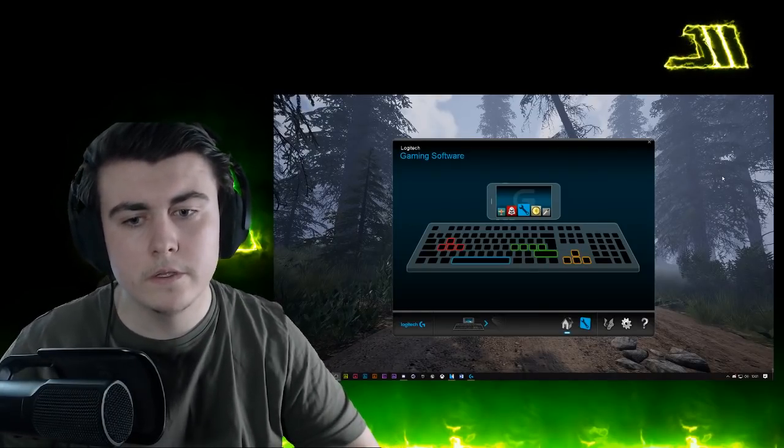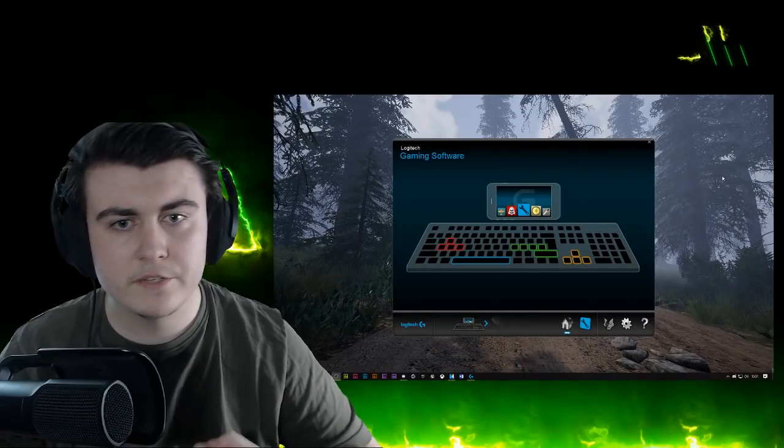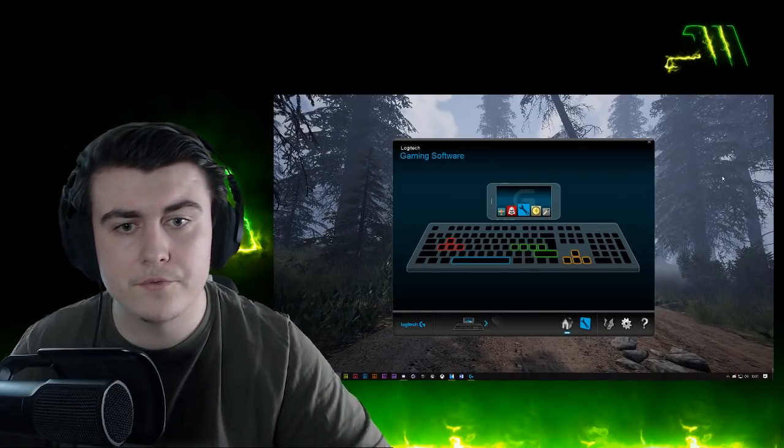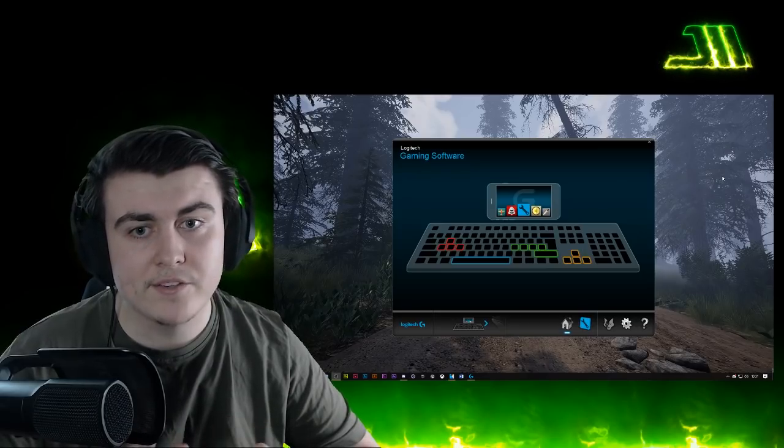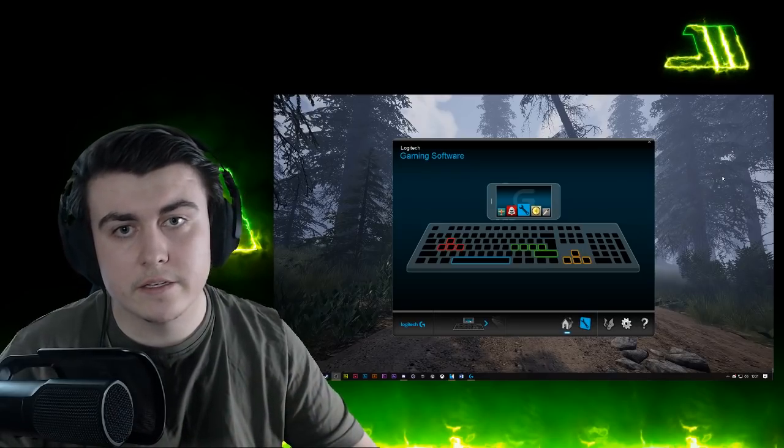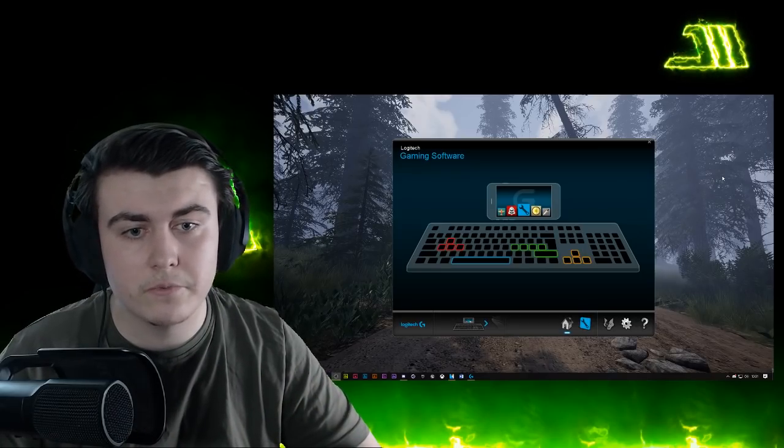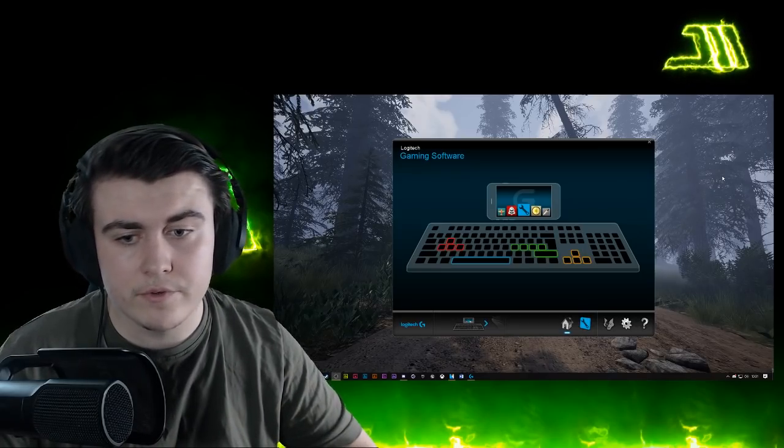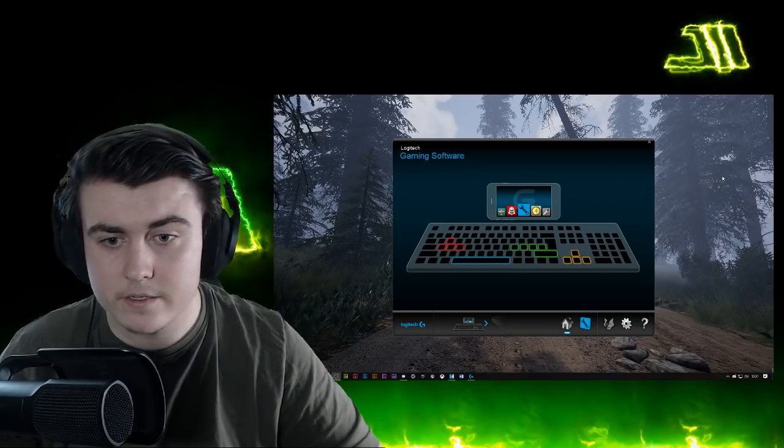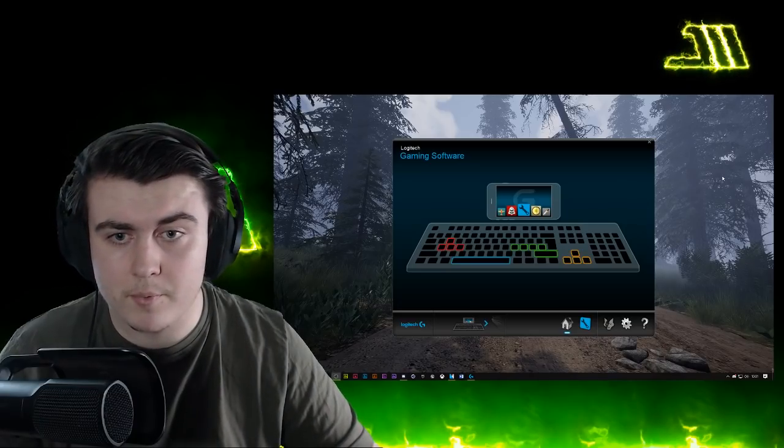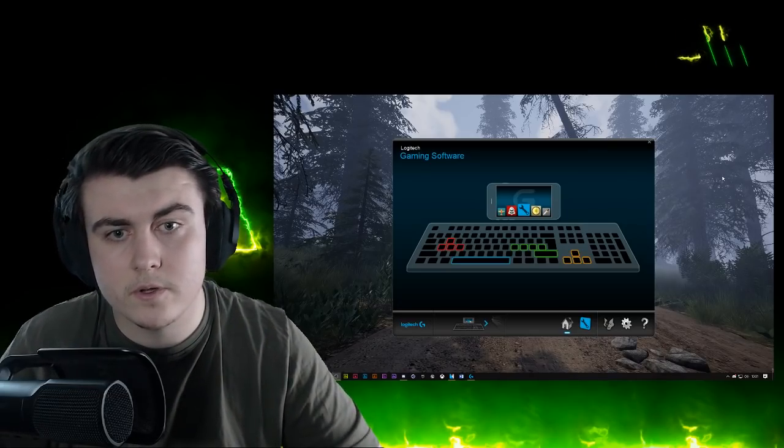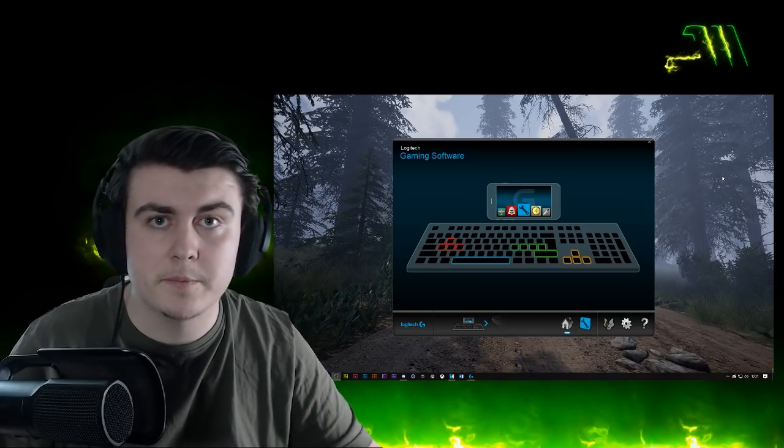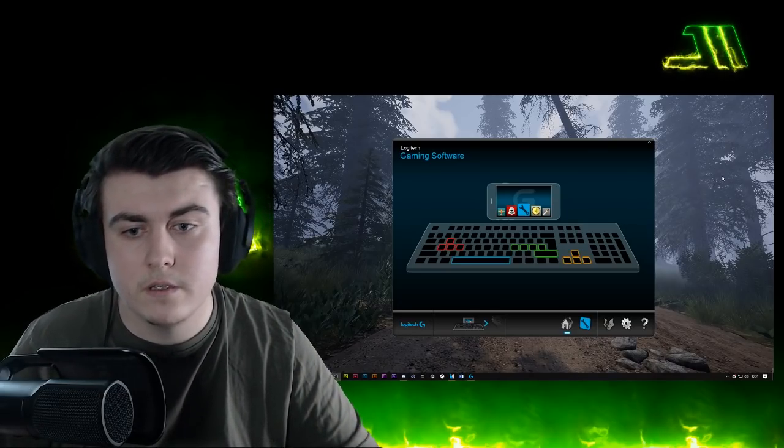Alright guys, how's it going? So over the past few days I've been having a problem where my headset just isn't connecting to the LGS software, and the reason for that is there's a problem with the actual software itself, but Logitech doesn't seem to admit this.